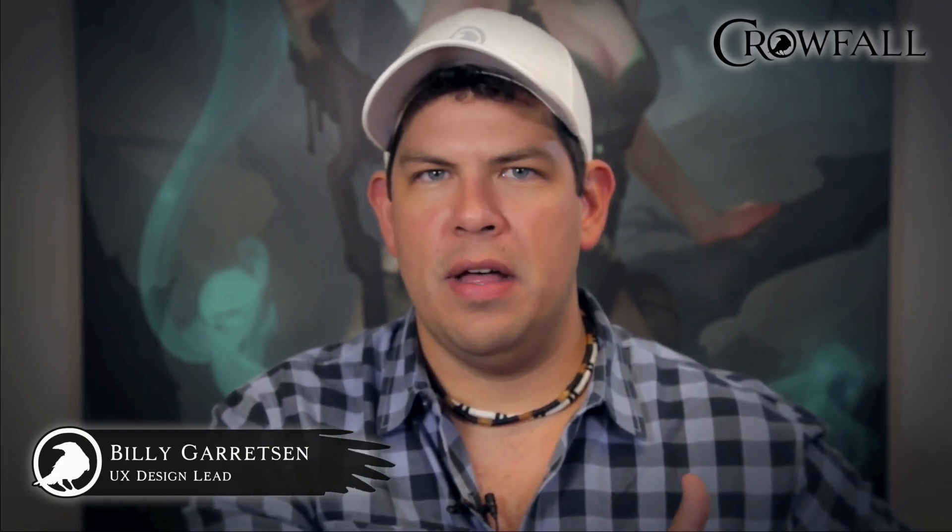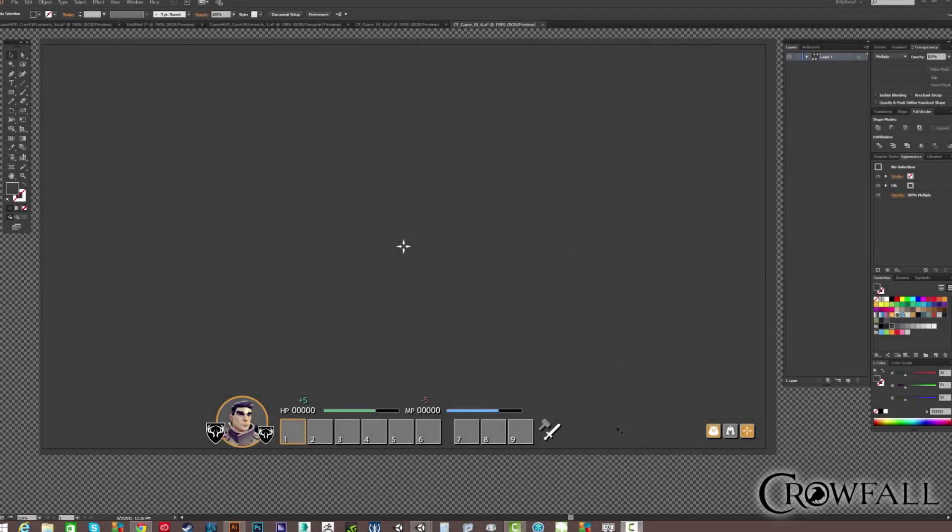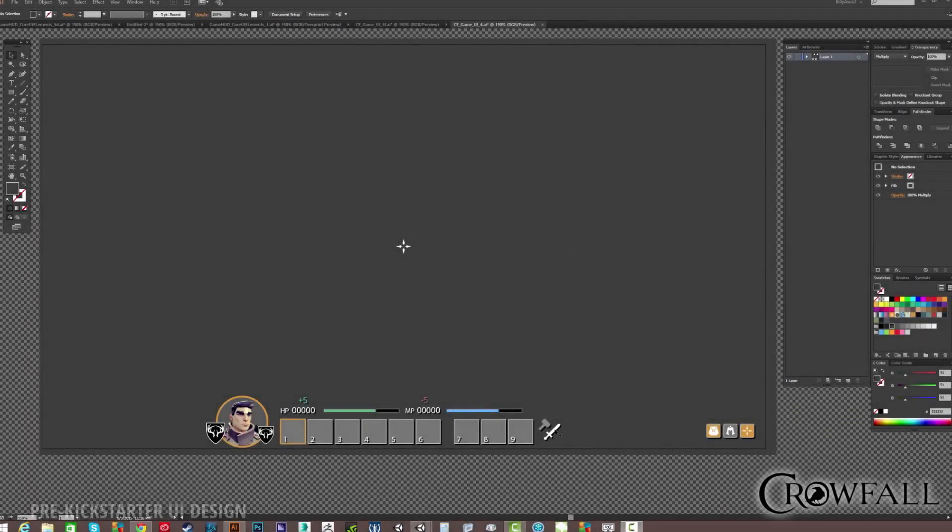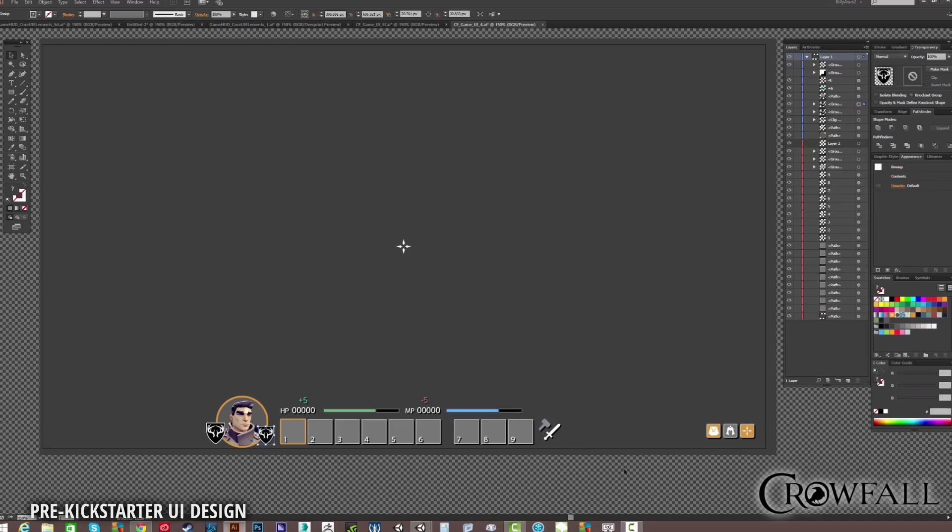before we get there, I'm going to walk you through the earliest designs that I was putting together during the Kickstarter, and how it's evolved from the Kickstarter to the prototyping stage, all the way through what you're going to see in this summer's pre-alpha release. During the Crowfall Kickstarter campaign, I began to experiment with a number of user interface designs. Using Adobe Illustrator, I came out with an initial layout, where I used only simple shapes and colors and fonts, just to get an overall sense of all of my screen elements that I was going to focus on.